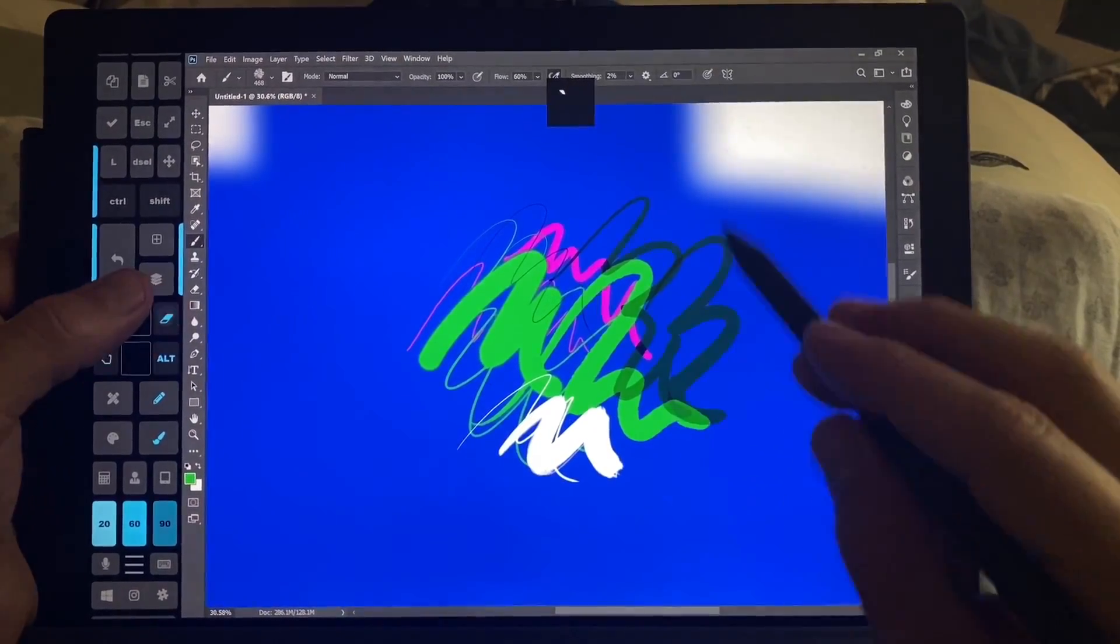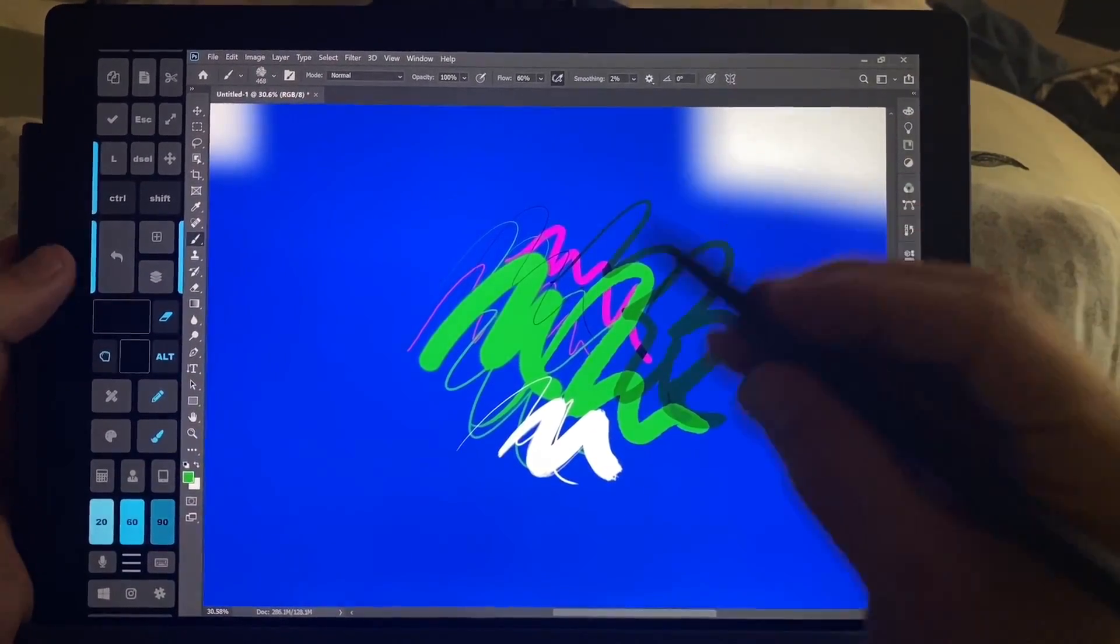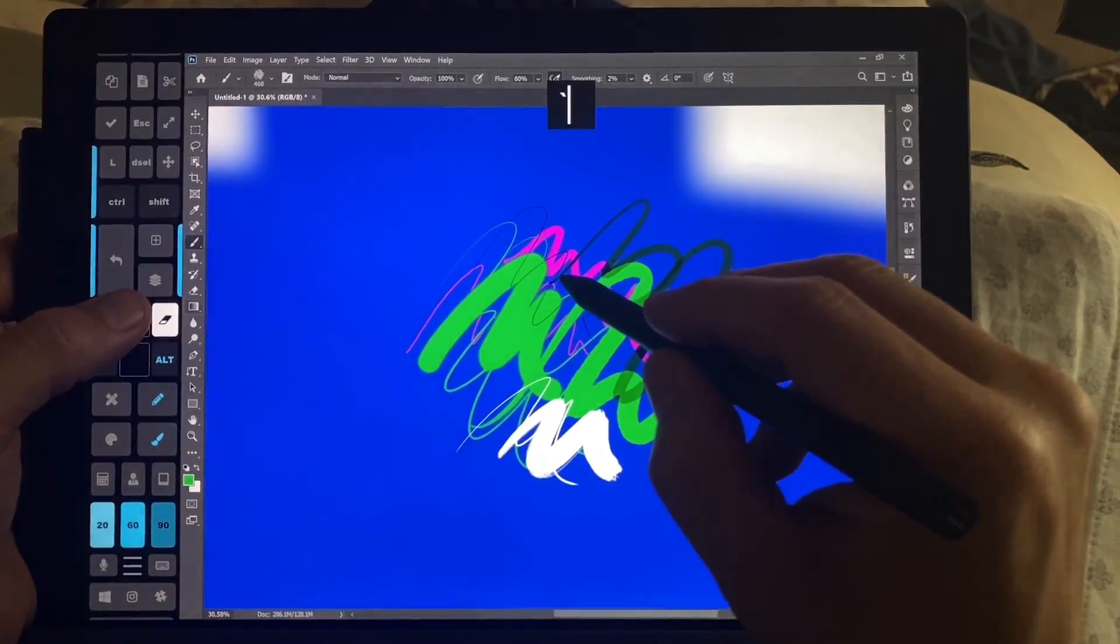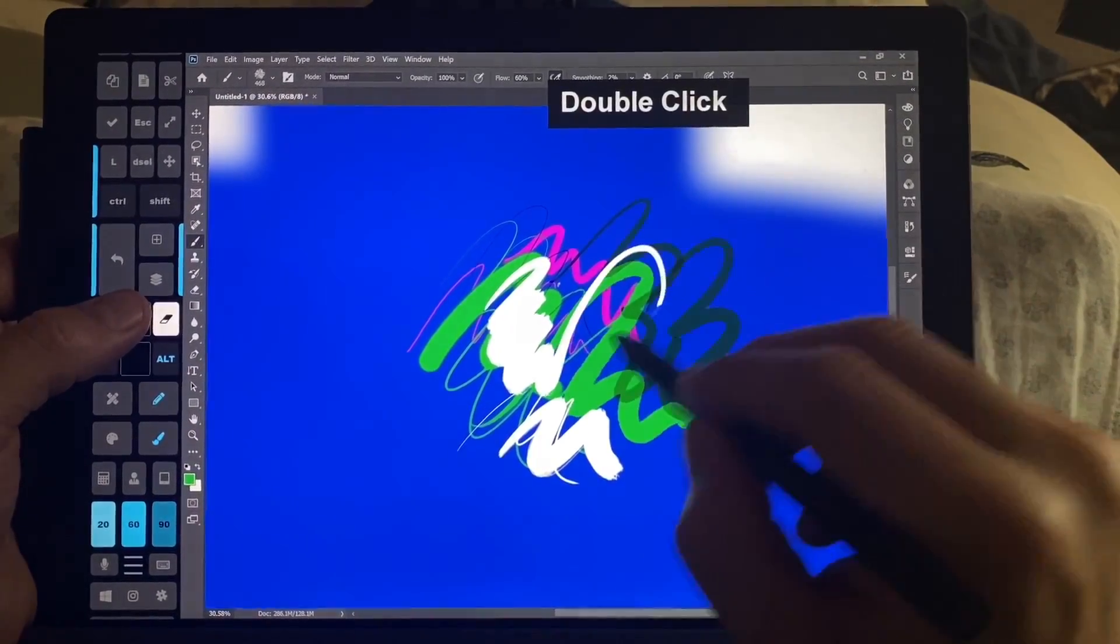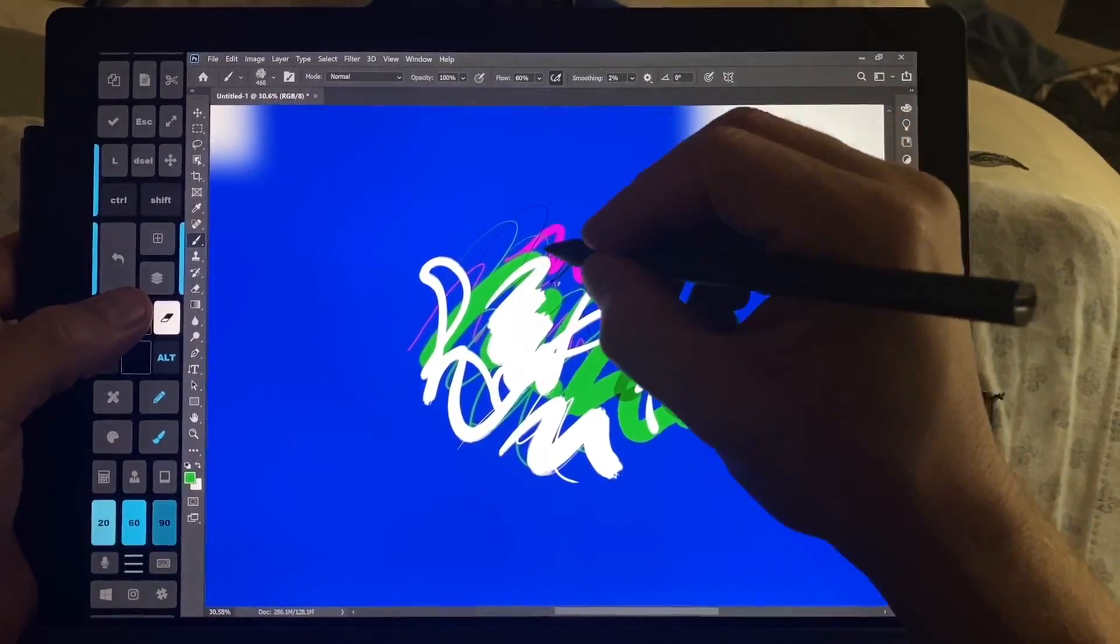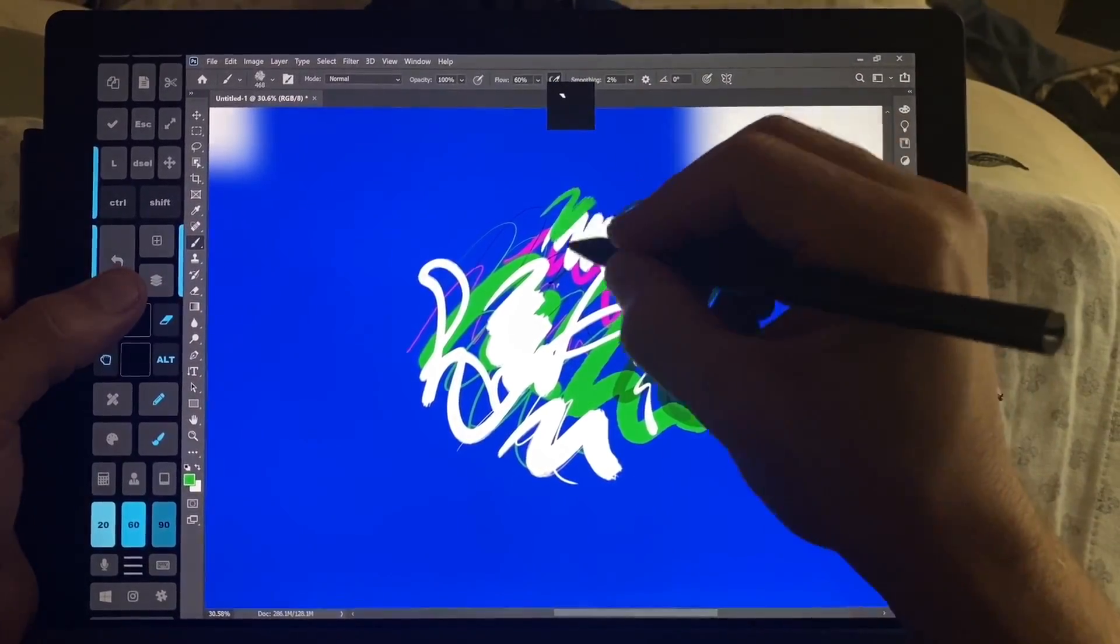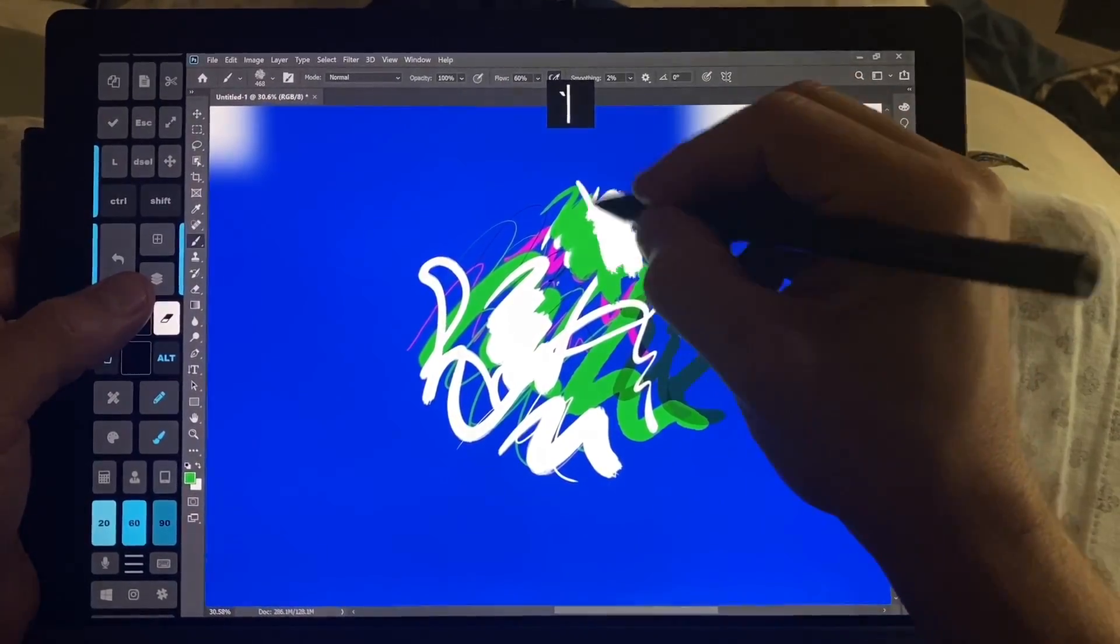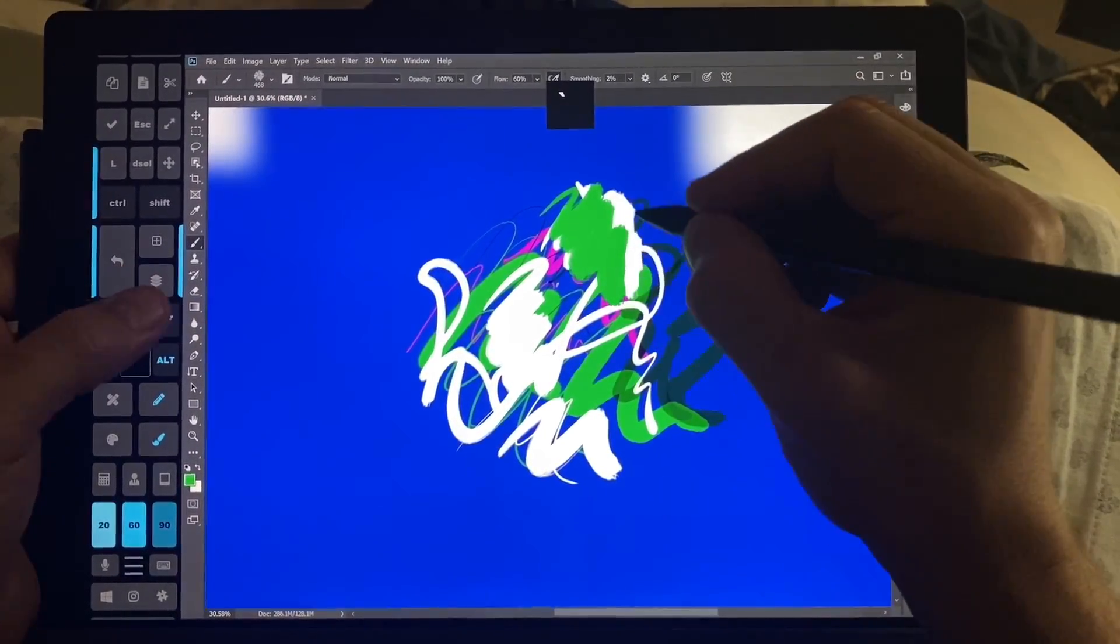Okay, one of the new things in Photoshop 2020, by the way, is this option right here. It's tilde. And tilde lets you erase with the same brush that you're drawing with, which is fantastic. I'm so glad that they finally added this.